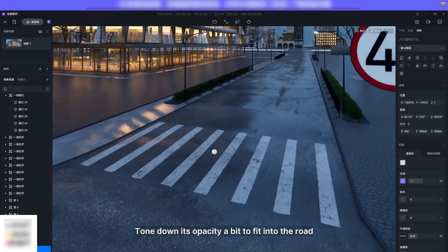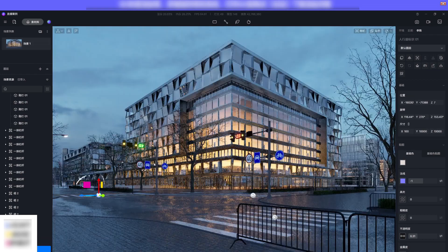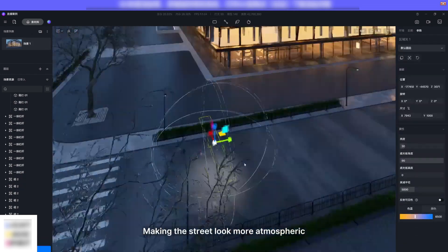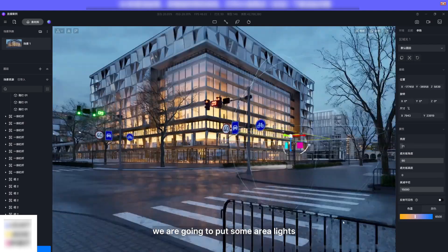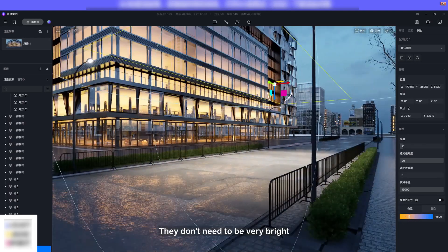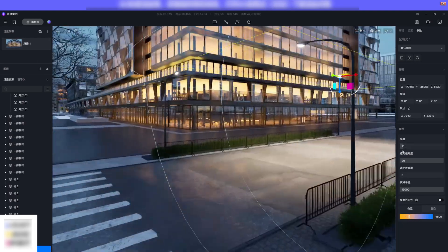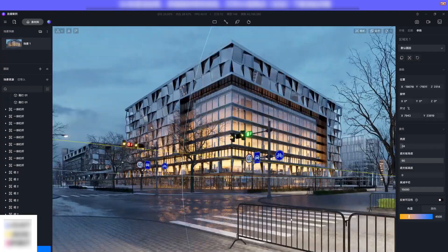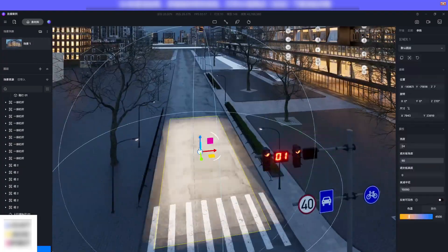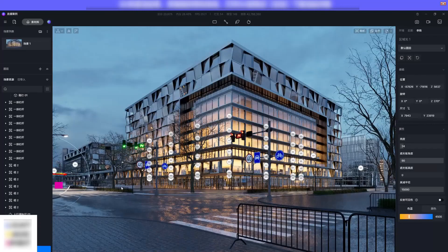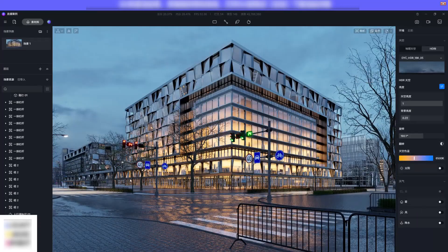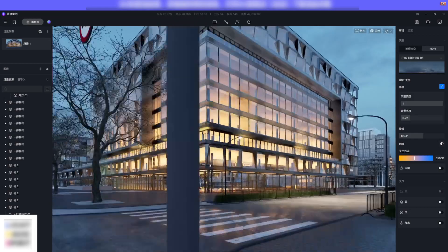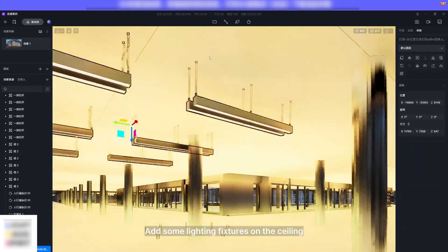Making the street look more atmospheric, we are going to put some area lights. They don't need to be very bright. Add some lighting fixtures on the ceiling.